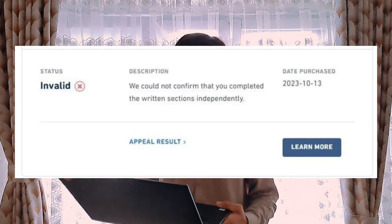Hi guys, Assalamu Alaikum, Suhala Aziz here, and welcome back to the channel. Today I am back with one of the most requested videos on the channel, which is about the reason: 'We couldn't confirm that you completed the written sections independently.' This is the number one problem that test takers face nowadays and the number one reason given by the Duolingo English Test when your test is declared invalid.